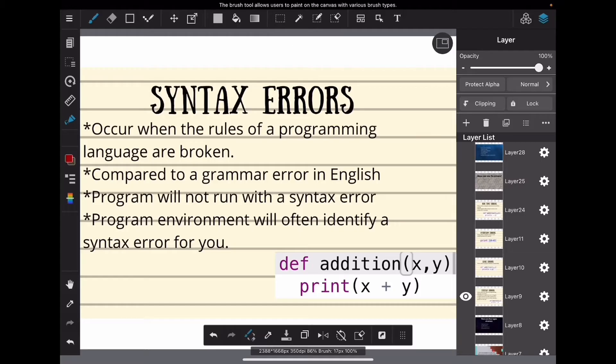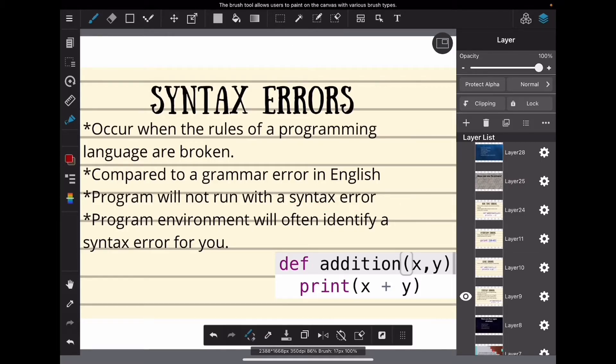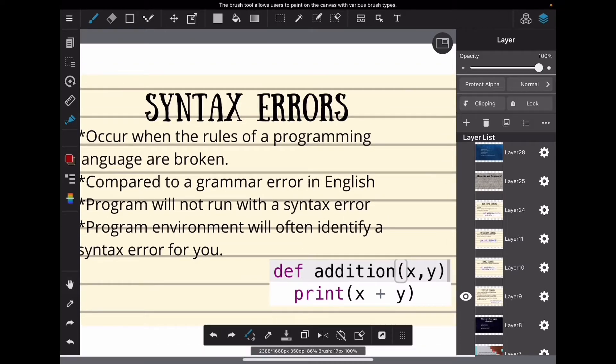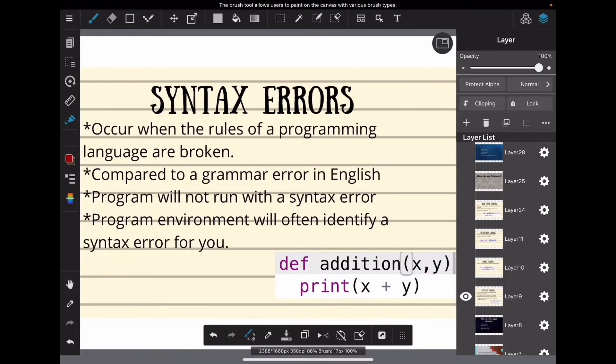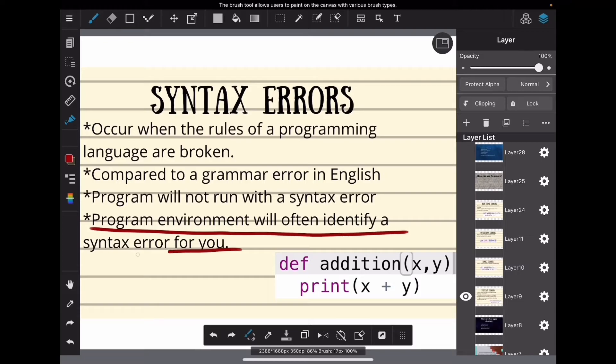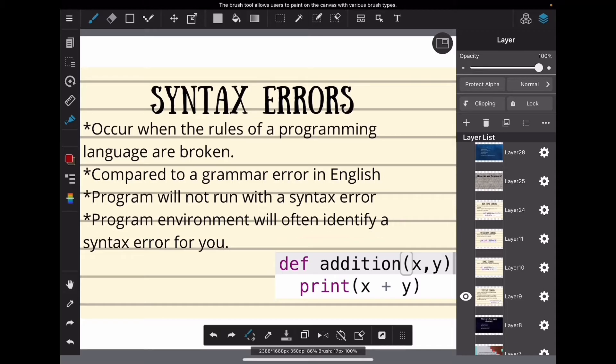Once again, your program will not run with a syntax error. These are so bad for your program that your programming environment will often find a syntax error for you and tell you where it is. Isn't that nice? Take a look at this code and see if you can spot the syntax error. We'll come back to it later.